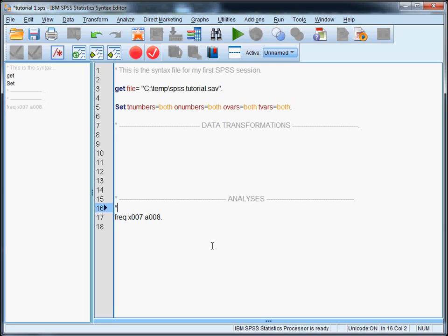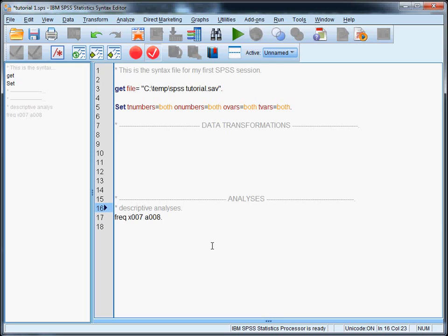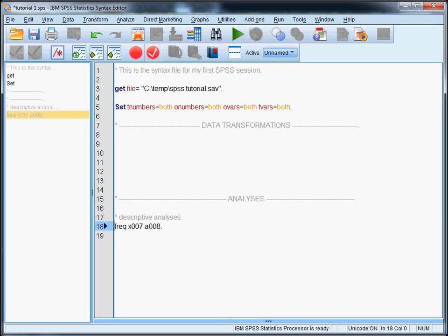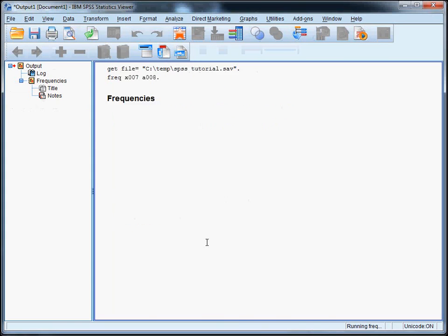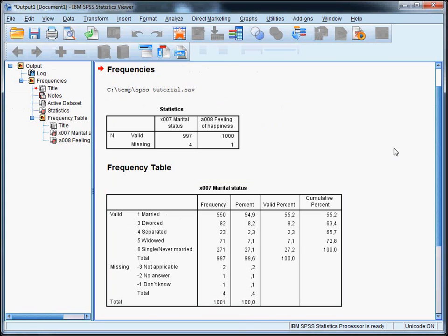And let's also document this. So these are descriptive analyses. And let's run this line by hitting CTRL-R, like this. Okay, so as you can see here, marital status has five categories and three different user missing values.